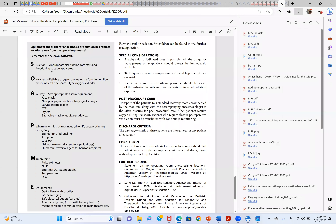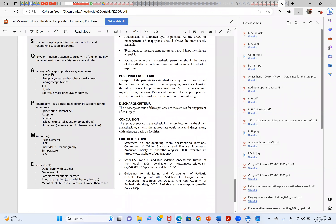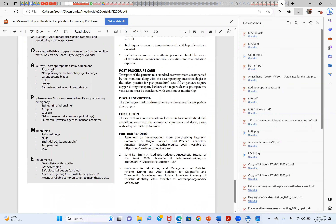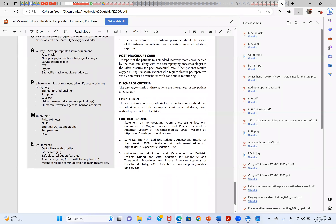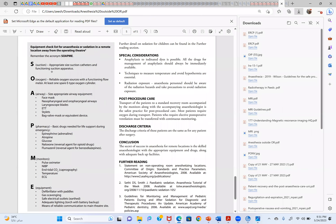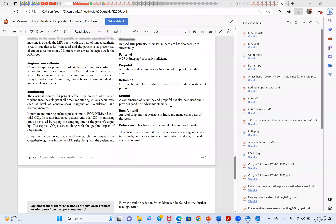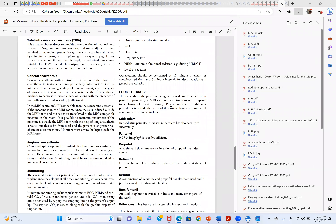Here is the SOAPME mnemonic for NORA settings: S — Suction, appropriate size catheters and functional suction apparatus; O — Oxygen, reliable oxygen source; A — Airway, face mask, nasopharyngeal airway, oropharyngeal airway, and all airway equipment; P — Pharmacy, all emergency drugs; M — Monitors, standard monitors; E — Equipment. This is a very good mnemonic for any anesthesia management, not just remote locations. All sessions are available on YouTube.